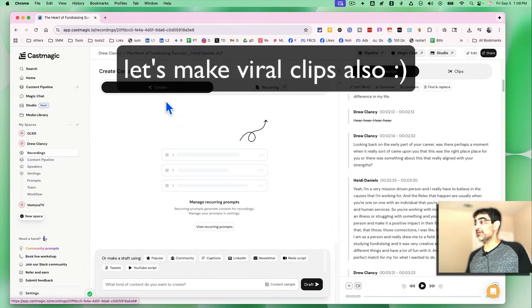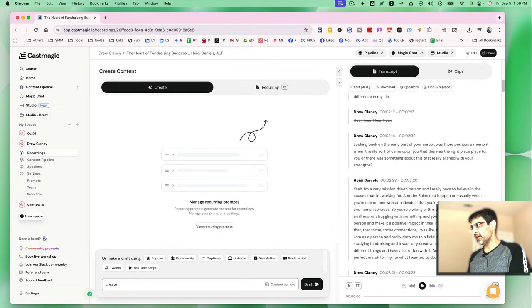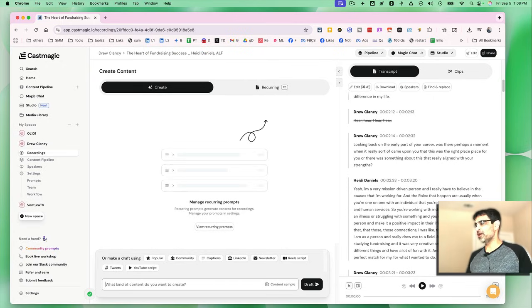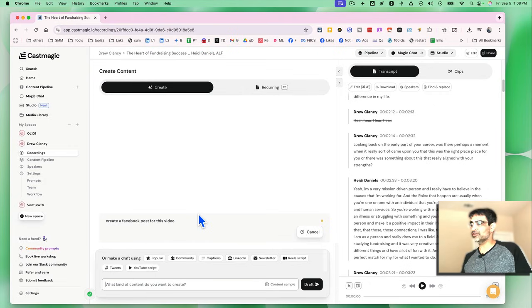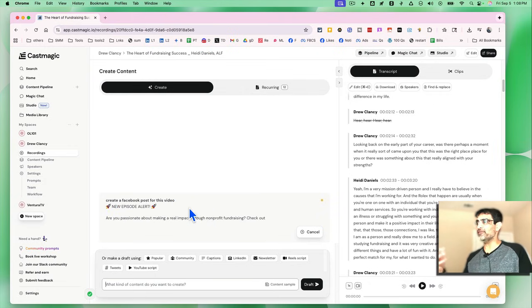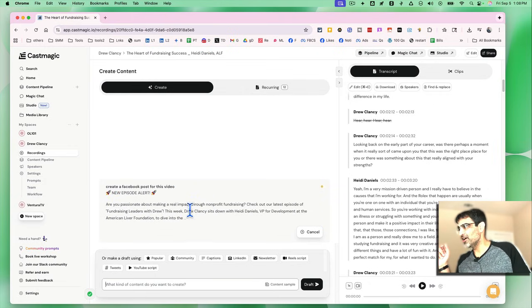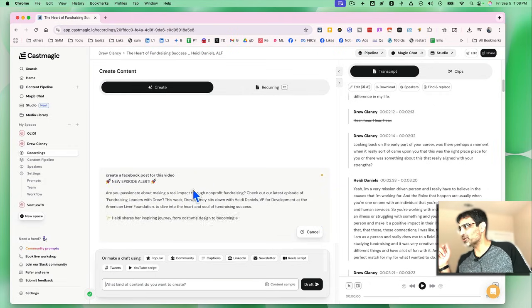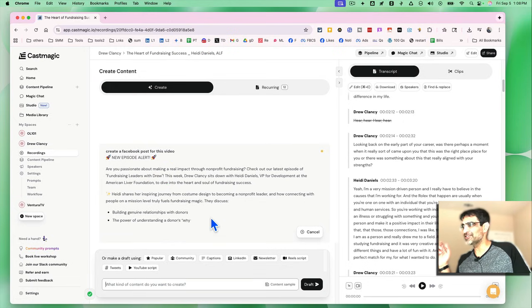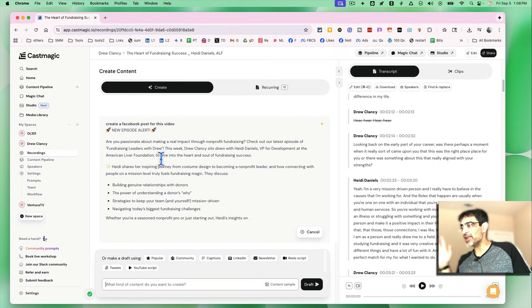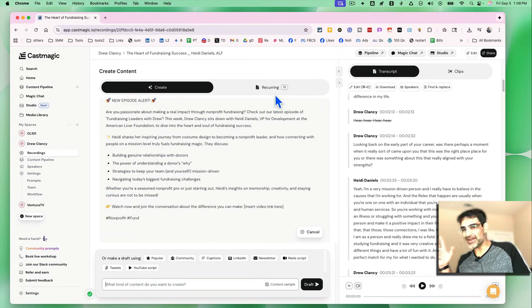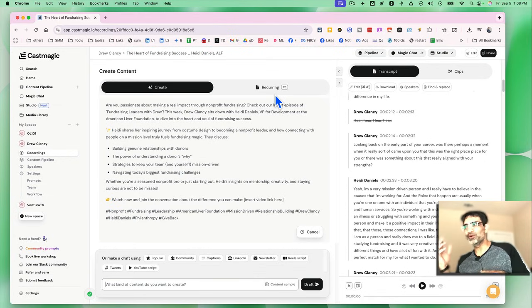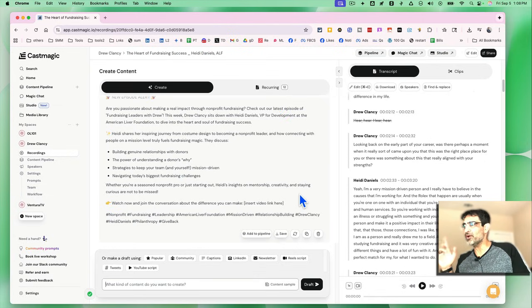But let's say if I wanted to create something, I'll just come back here and I can say, create a Facebook post for this video. And then AI or this cast magic will create that Facebook post for me. Here you go. New episode alert. And then it's working on that. And I could also add it to recurring. So every time I do an upload, it will create that for me and I'll show that to you in a second.